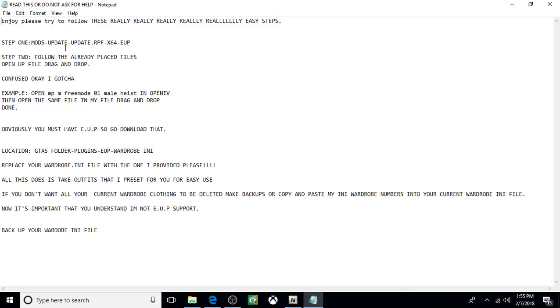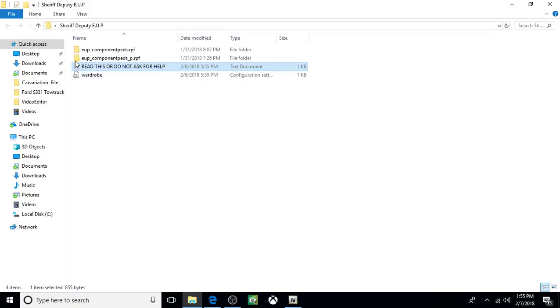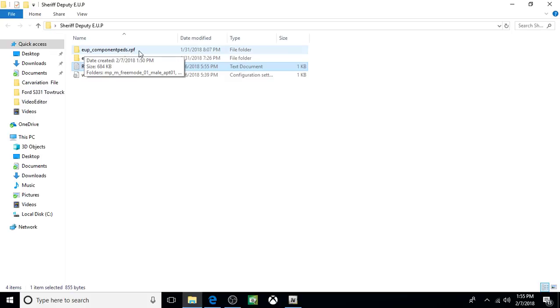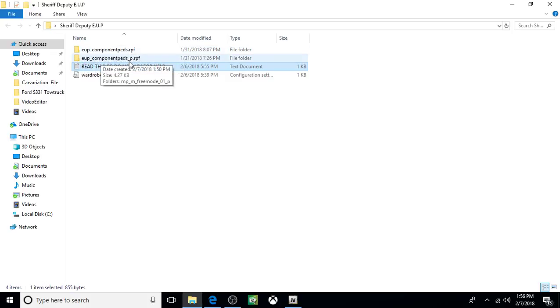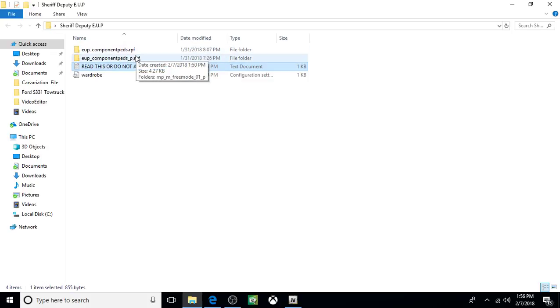You just want to write this location down right here. Step 1, mods, update, update.rpf, x64, EUP. I'll show you what they're talking about, where it is. And then you also want to write down these two: EUP underscore componentpeds.rpf and the same thing, but this one at the end says underscore p.rpf. Write those both down.